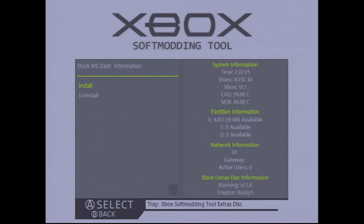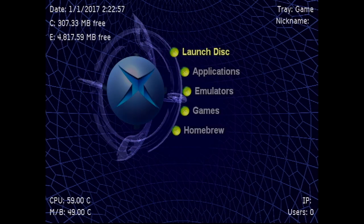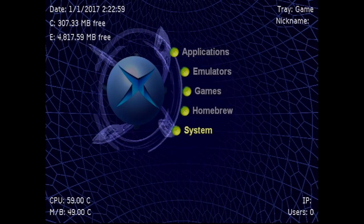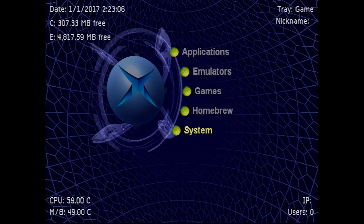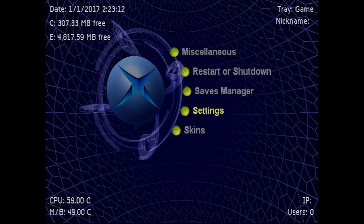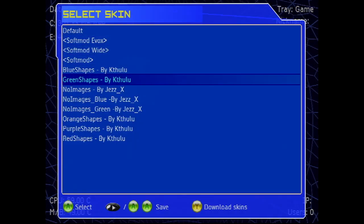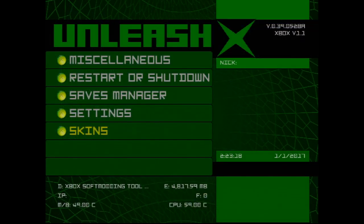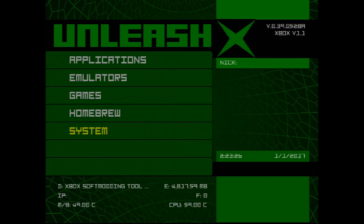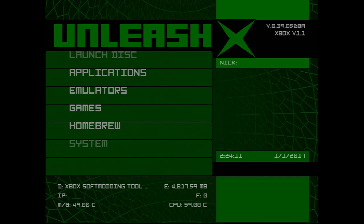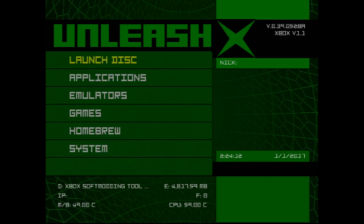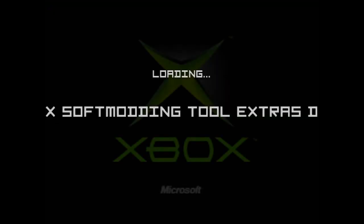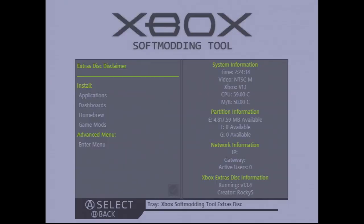Now reset the Xbox. We're going to launch the extras disk again to install Chimp for the next video so we can clone the hard drive.